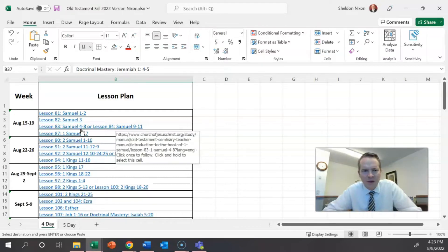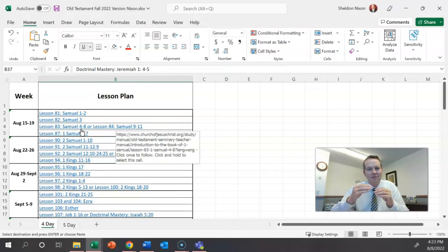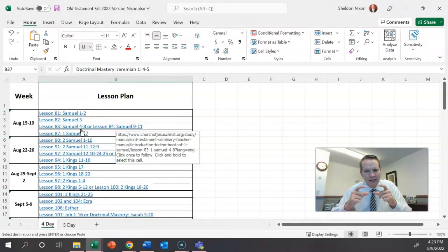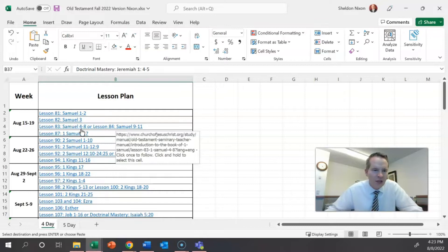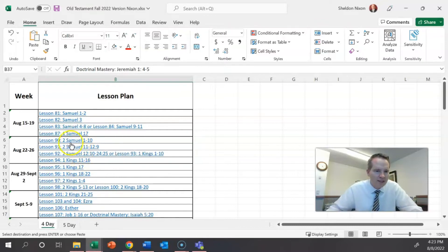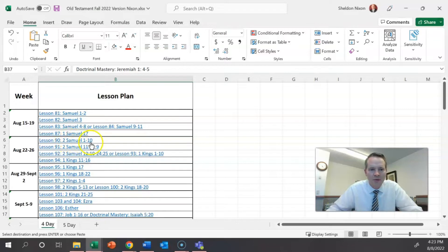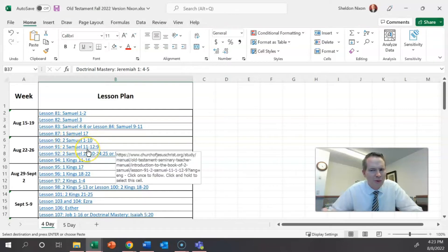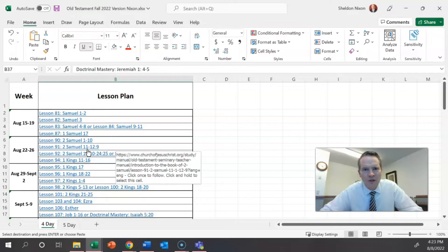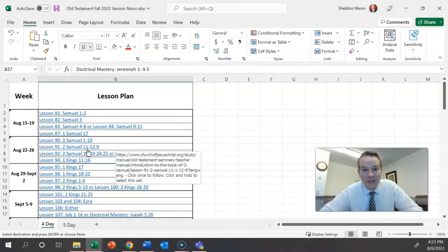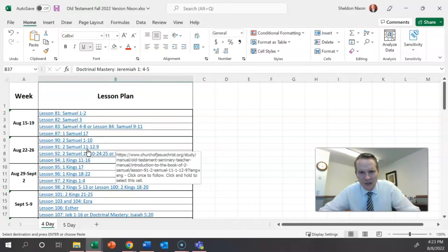A couple things though that are important, especially if you are a team teacher. Please, if you teach something that is not assigned on that day, it's going to be very hard for your team teacher. For example, if you're teaching a four-day and you're supposed to teach 2 Samuel 1 through 10 but you really feel like you need to go into 11, you're really going to hurt the class next time when the team teacher is supposed to teach 11 and starts teaching and suddenly kids are like, we did this yesterday.